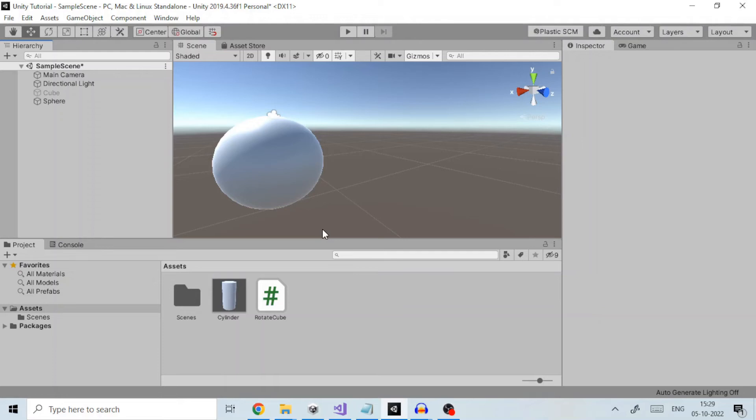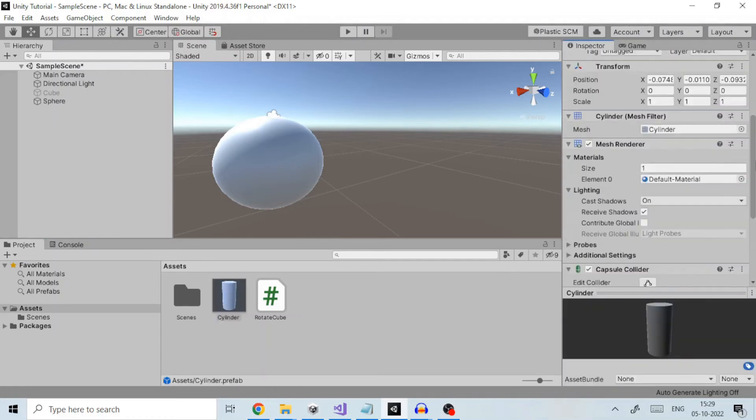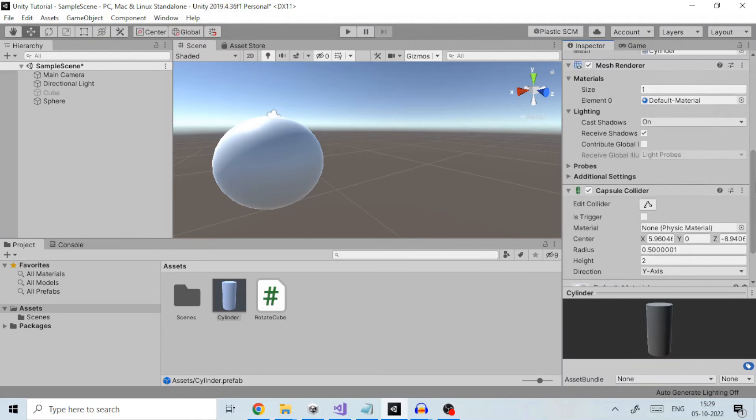Prefabs in Unity are pre-configured reusable game objects that you create in the scene and store in the project. Prefabs have many uses and are a vital part of development in Unity.